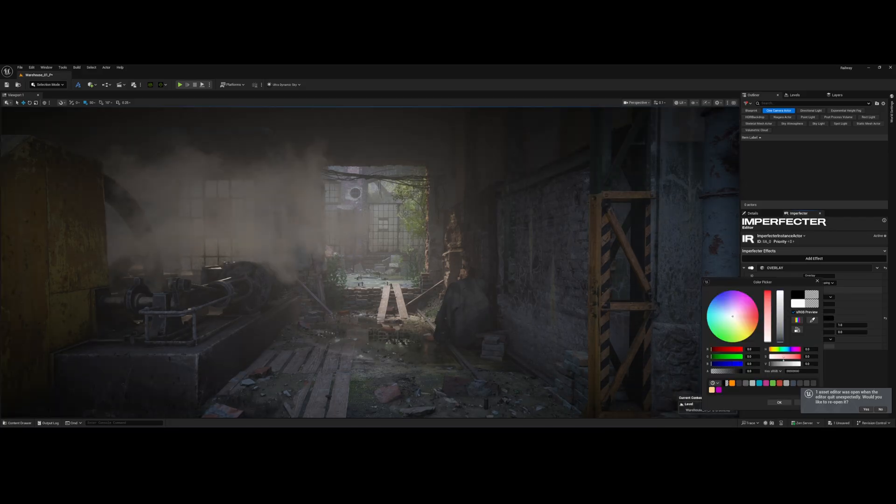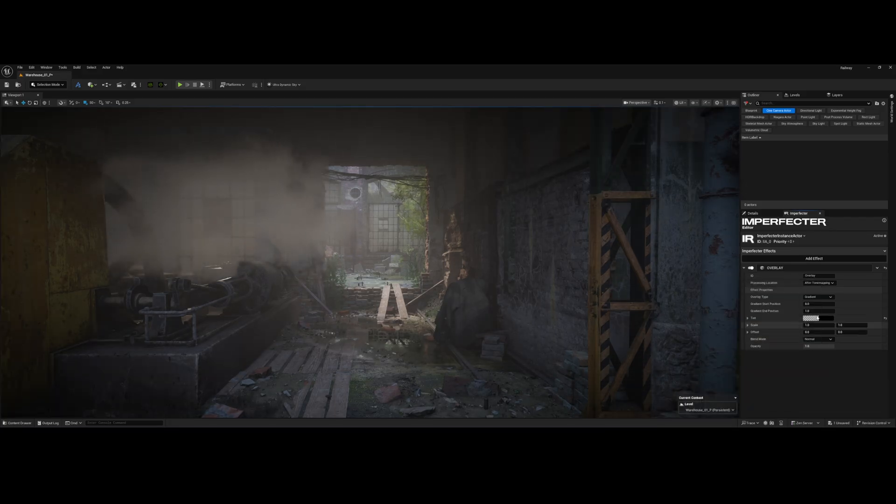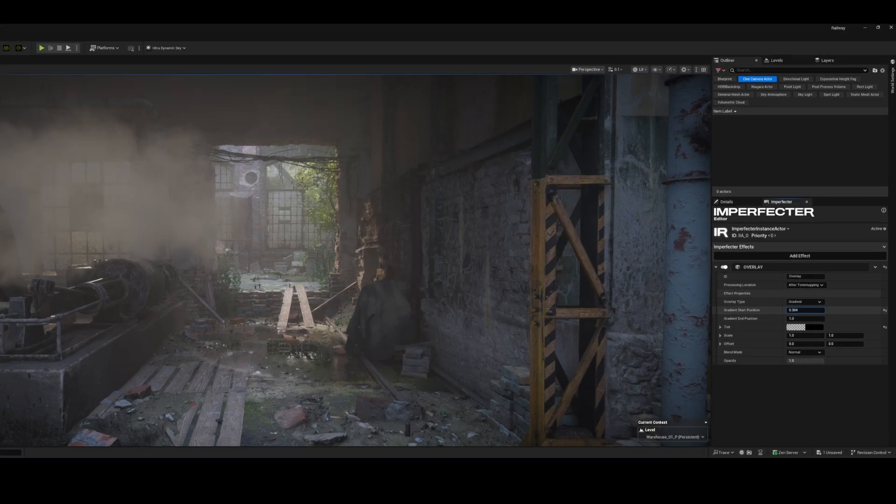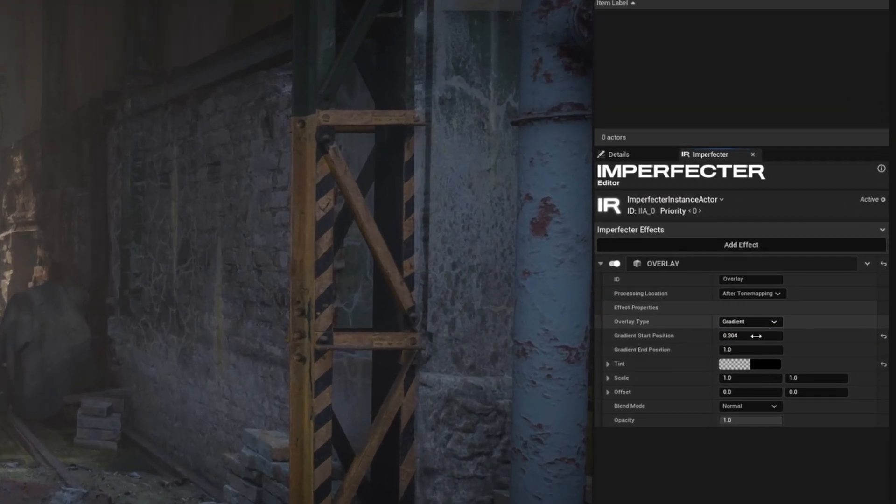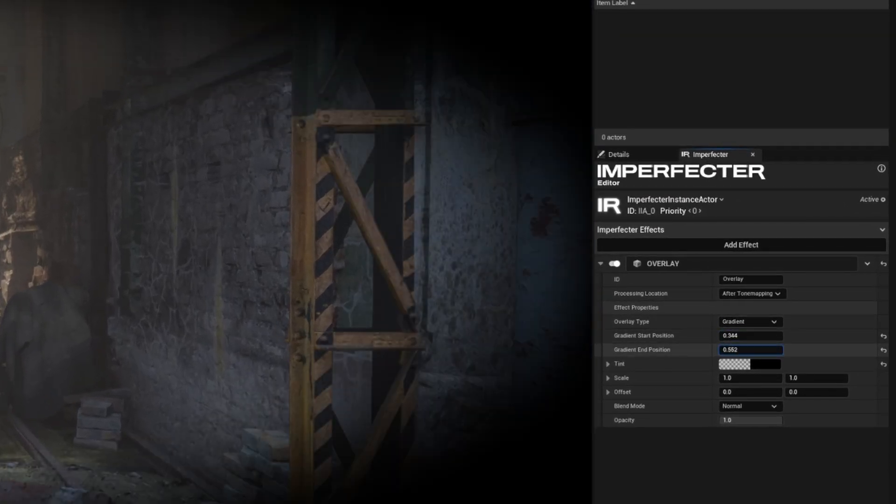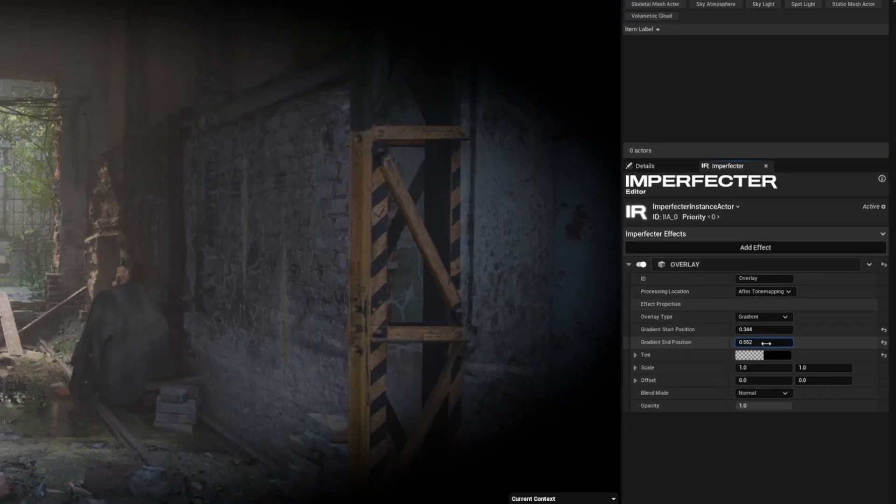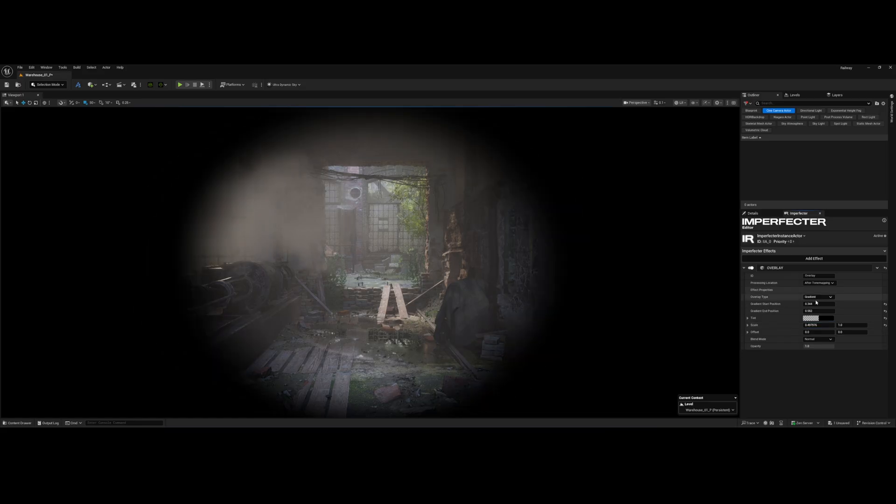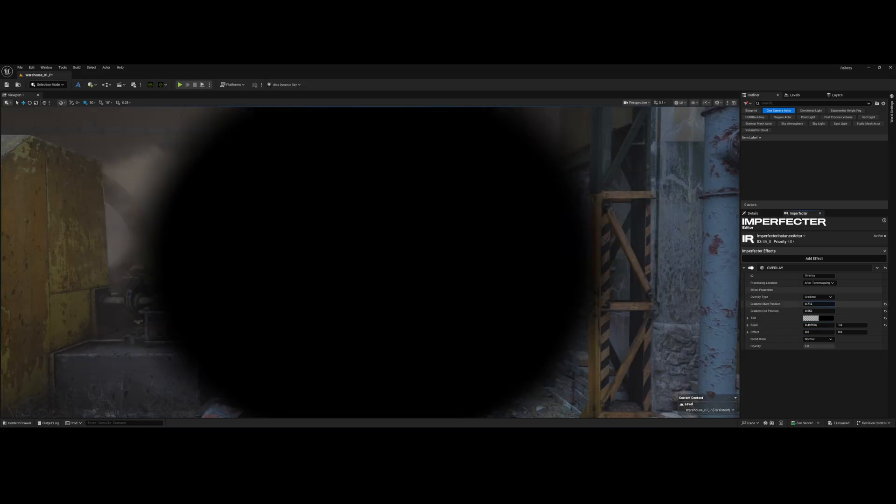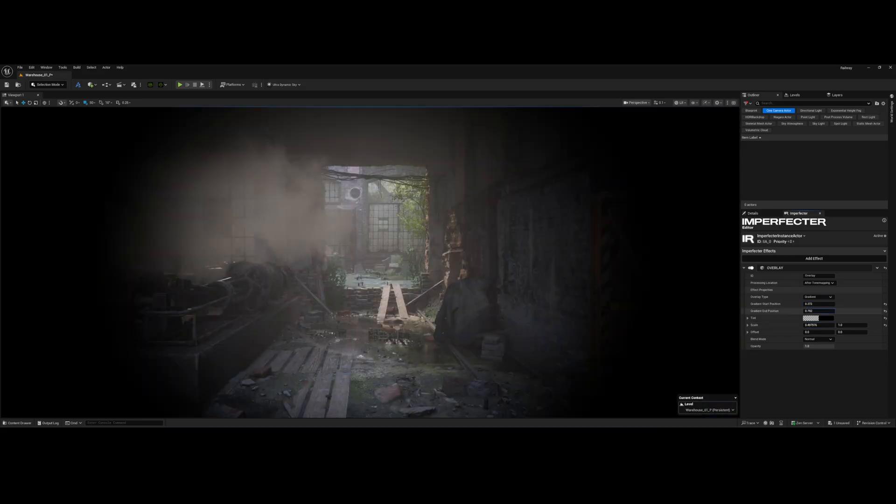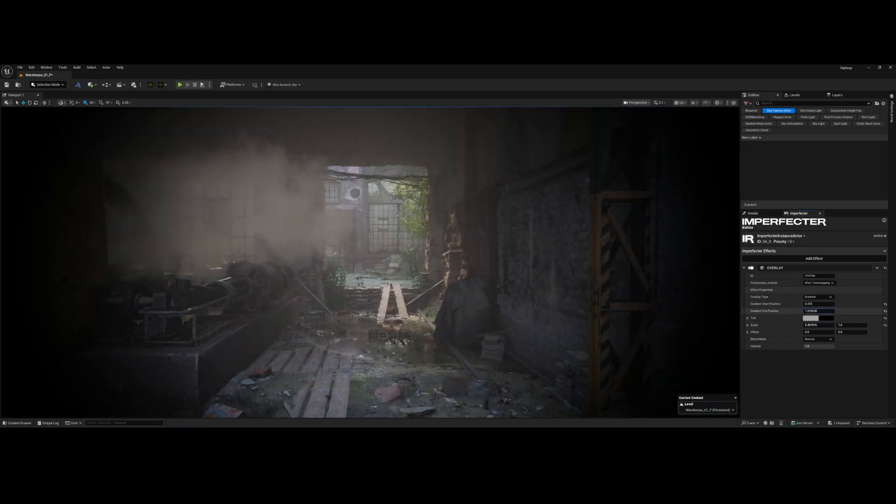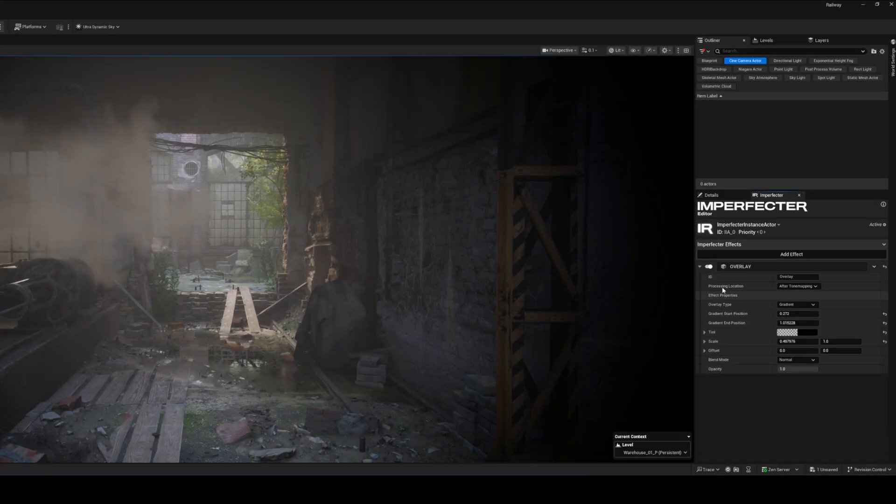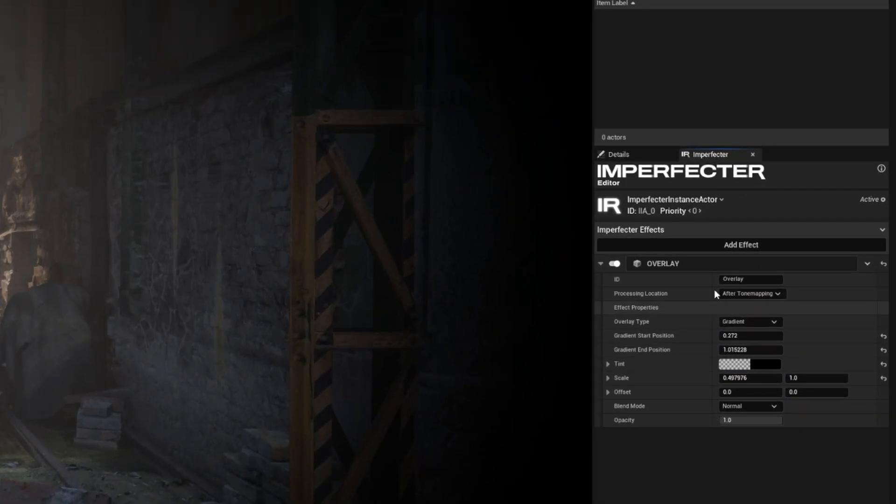Now we just adjust the start and end position of the gradient, and then the scale, until we get that pleasing circular fall off that makes the image look like it's being recorded through a wide curved lens. Finally, let's head over to Processing Location, and we want to change this to Before Tone Mapping.